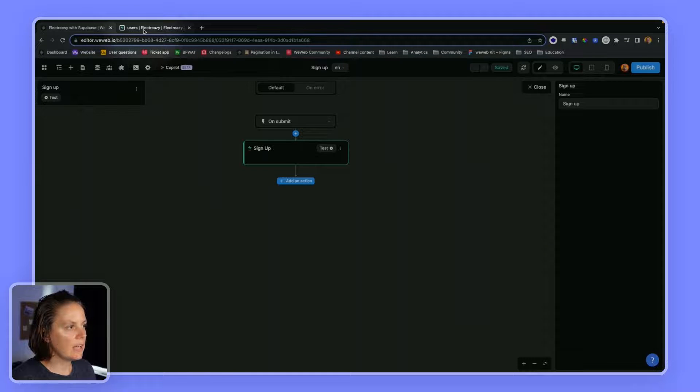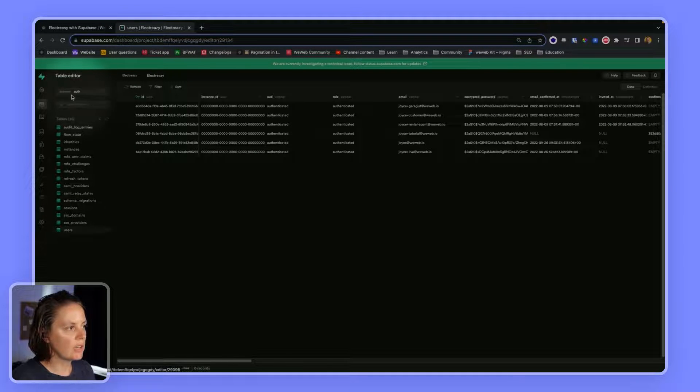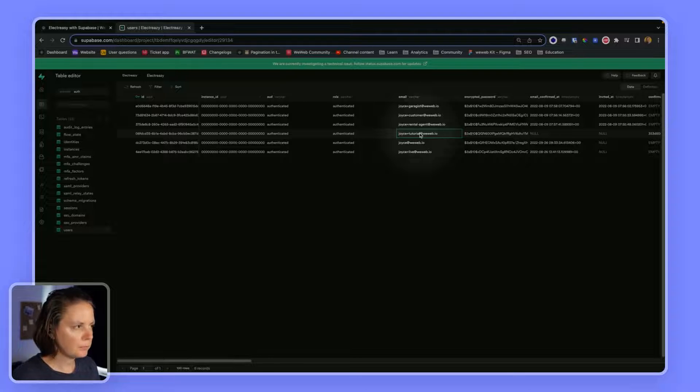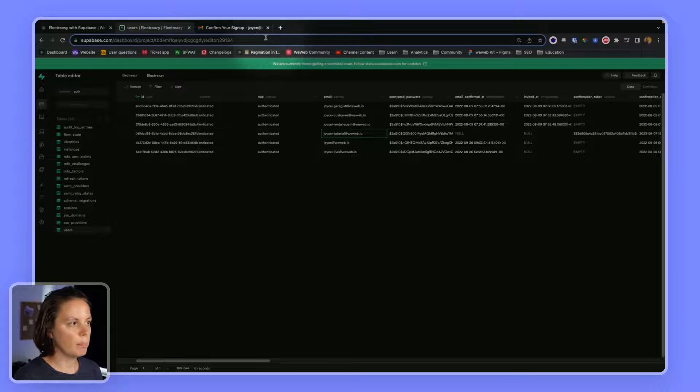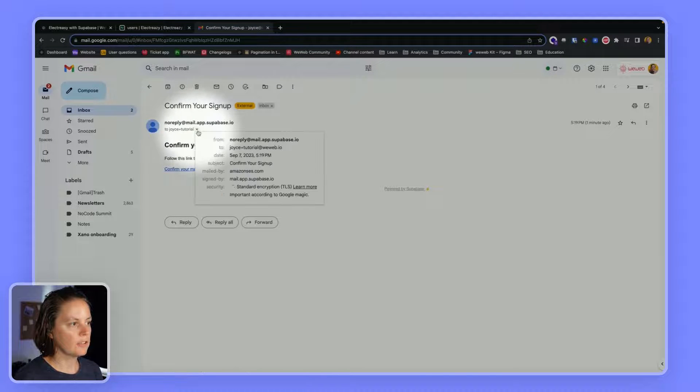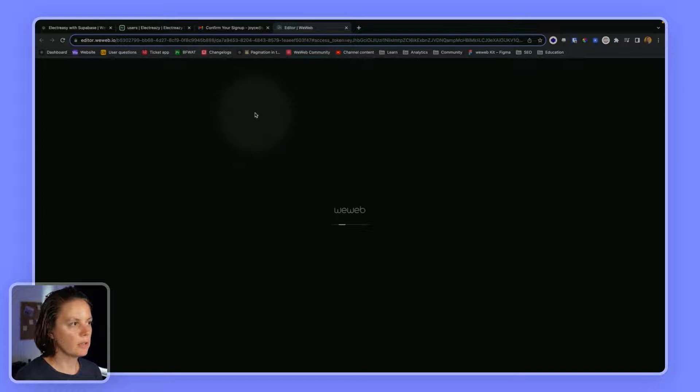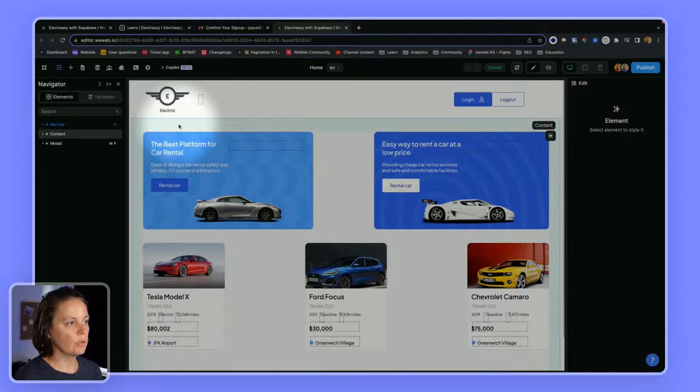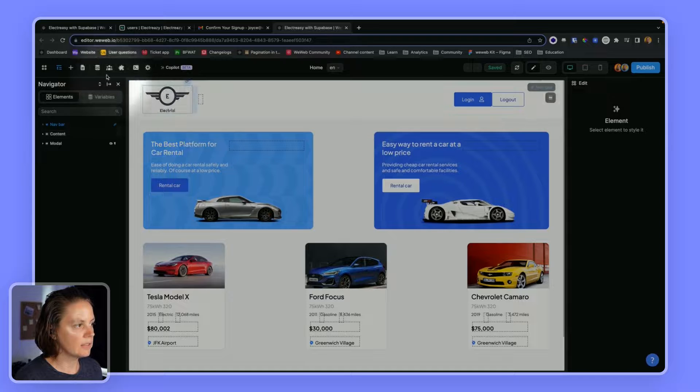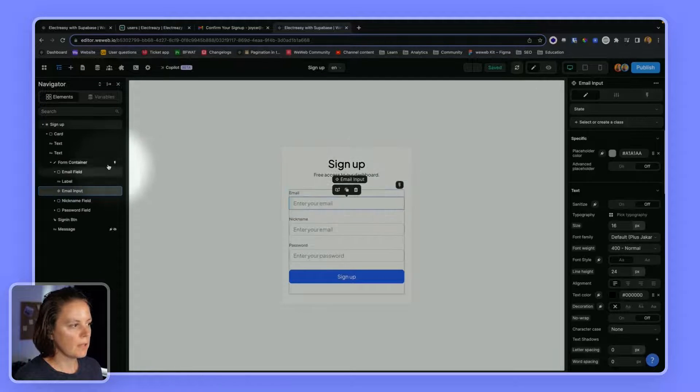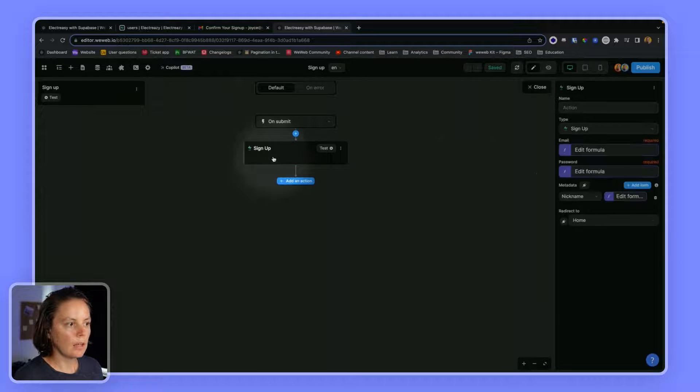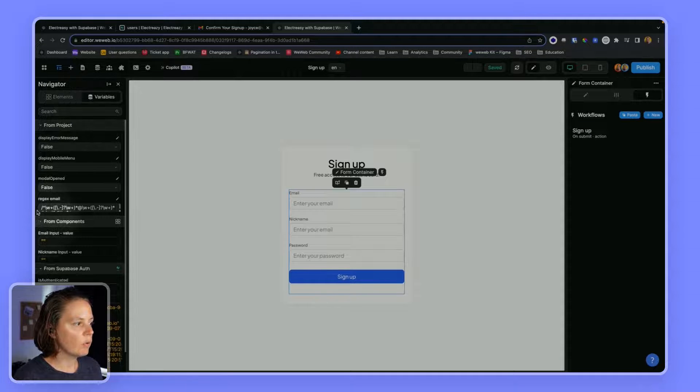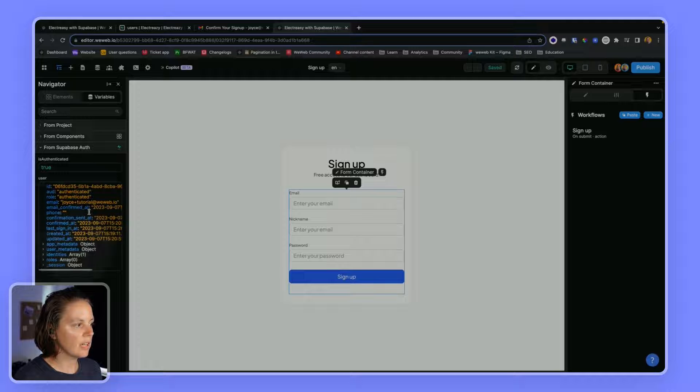And if I go to Supabase in my users table in the auth schema, I can see that this new user was created. And for now, I haven't confirmed my email yet. But I can do that here. I will have received an email at joistplustutorial.weweb.io. And I can confirm my email. And then I am redirected to the page that I set up, my homepage. And now in WeWeb, I am also authenticated.